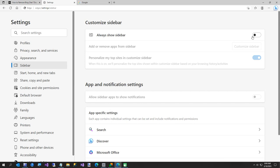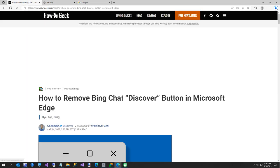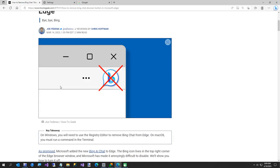Now I want to thank howtogeek.com for this article. I'll put the link in the description if you want to just read this.